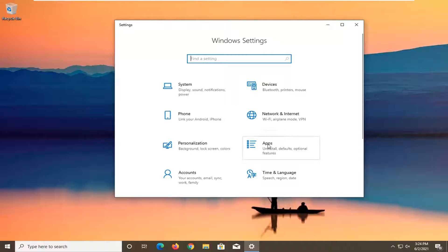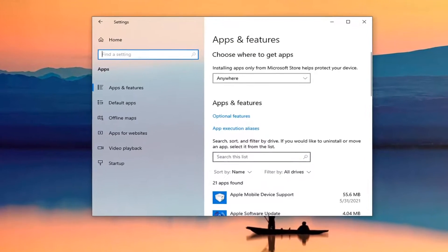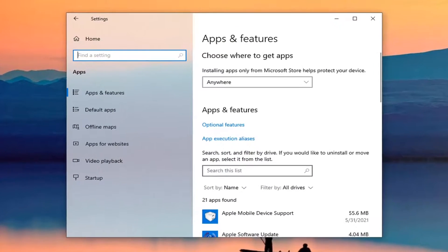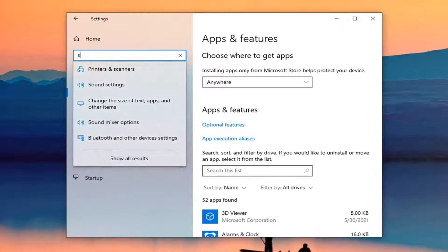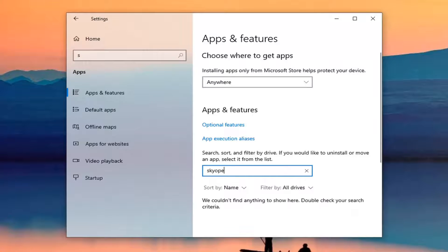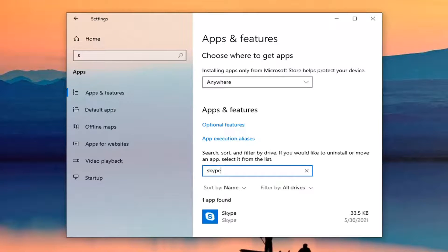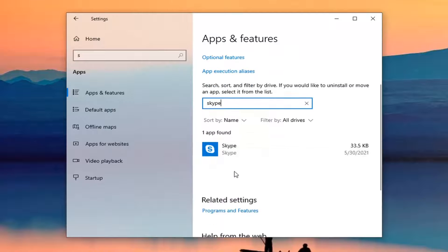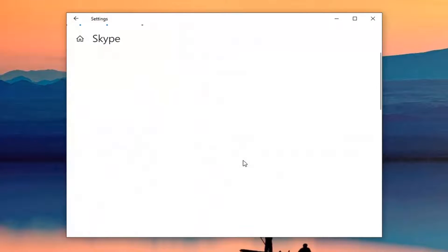You want to go and select the apps tile. Then in the search list field, go ahead and type in Skype. If you see Skype listed in here, left click on it and select advanced options.